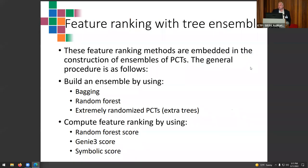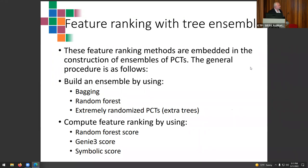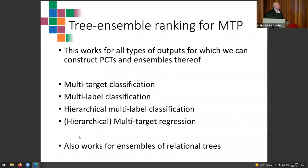Finally, we can also produce feature rankings, because we can learn tree ensembles for multi-target prediction. By building an ensemble we can compute feature rankings using random forest scores, Gini importance, or other scores adapted from single-target prediction. This works for all types of multi-target prediction and also for ensembles of relational trees — we were the first to consider feature importance estimation in the context of relational models.